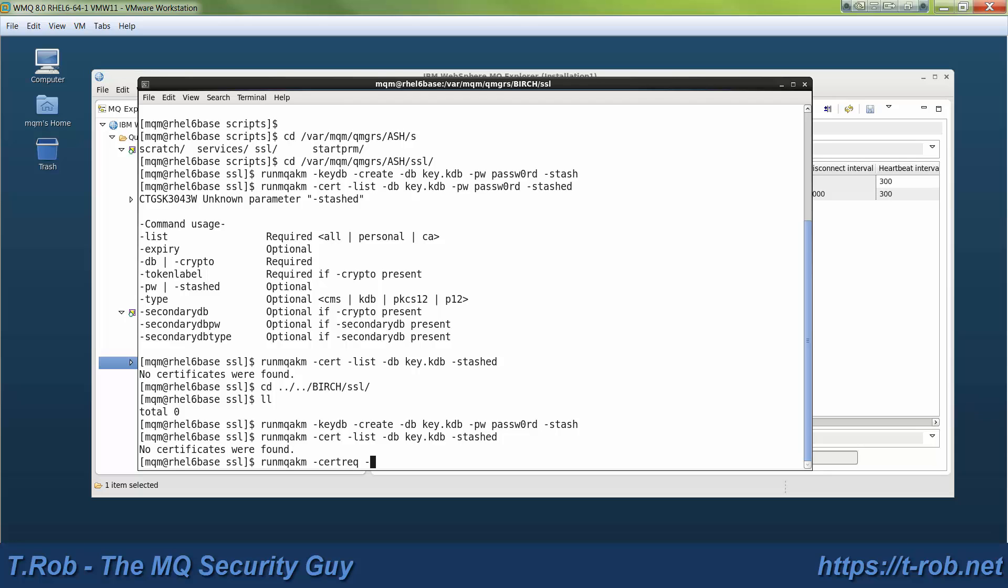So runMQAKM is the command we're going to use for all of these. And then it has a secondary command to tell whether you're working with key database, certificates, cert requests, and so forth. So this is the command to create a cert request.